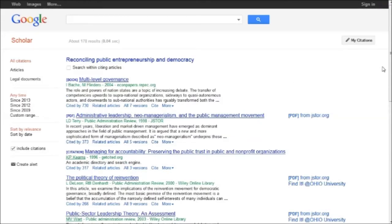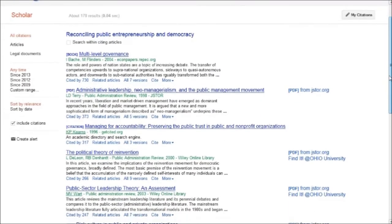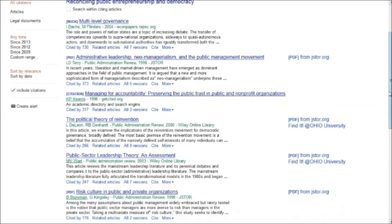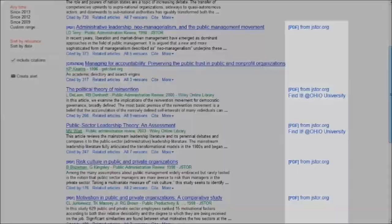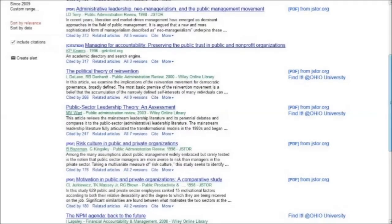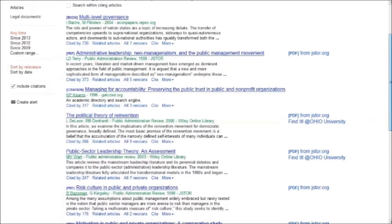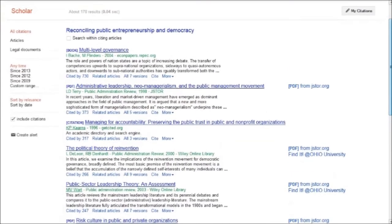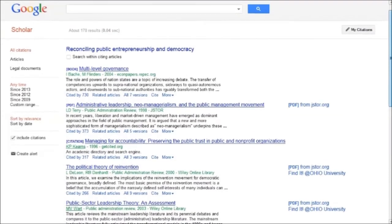Clicking on the Cited by link pulls up a list of these 178 works. Since I'm on campus, it automatically shows me links to the full text of these articles as they're available through the Ohio University Library.